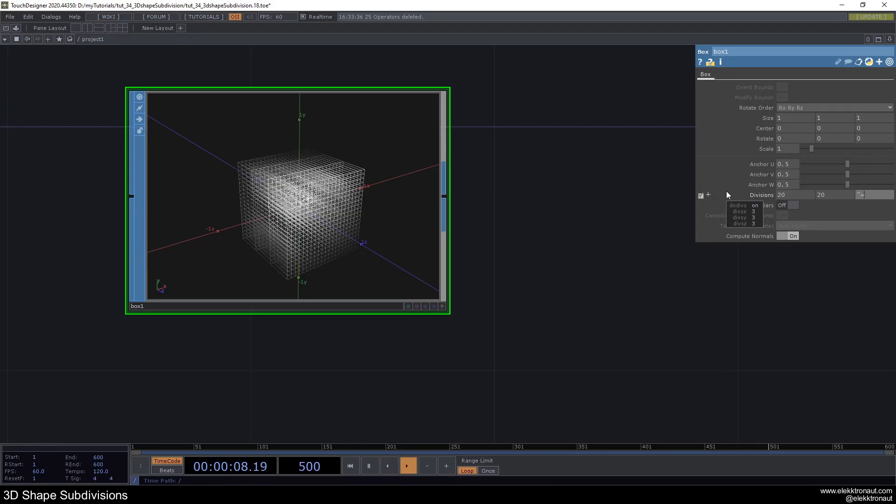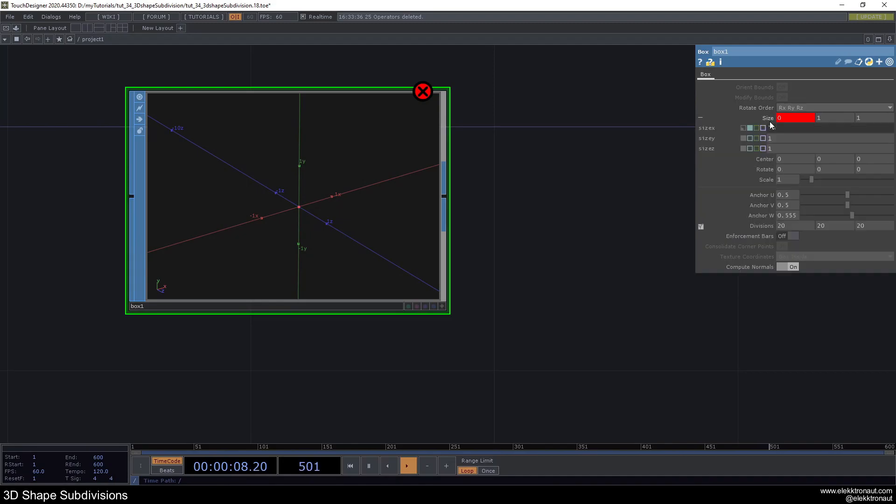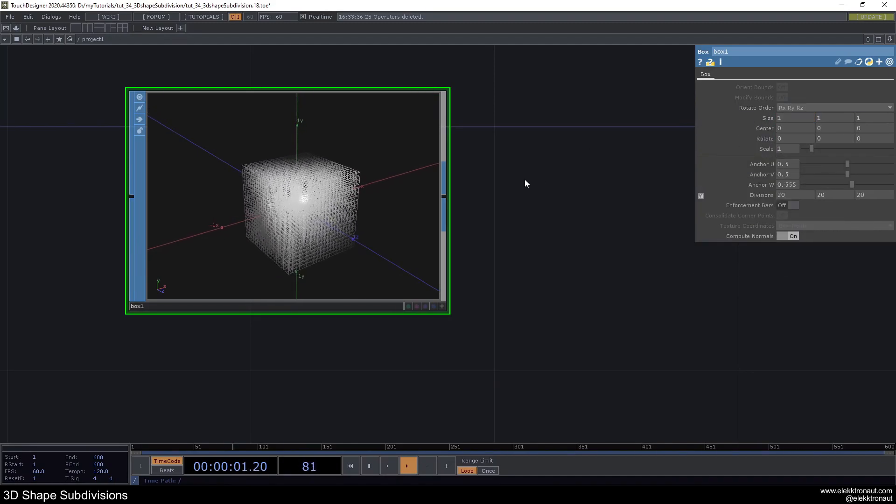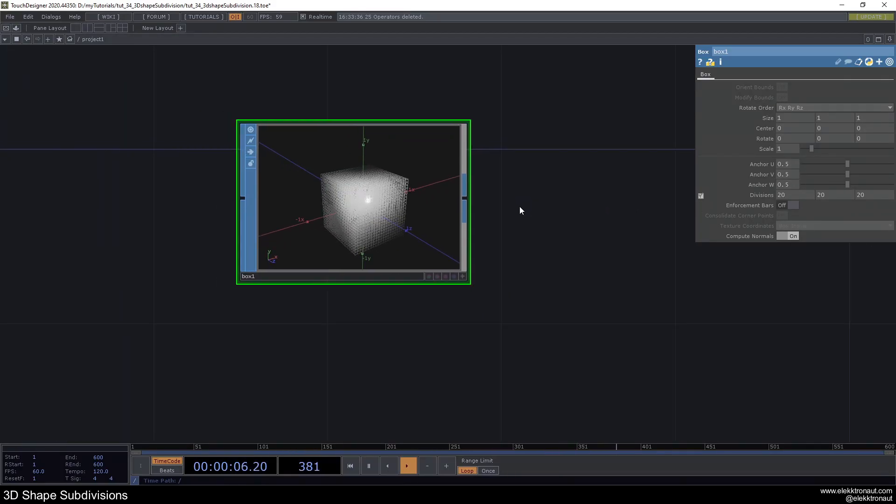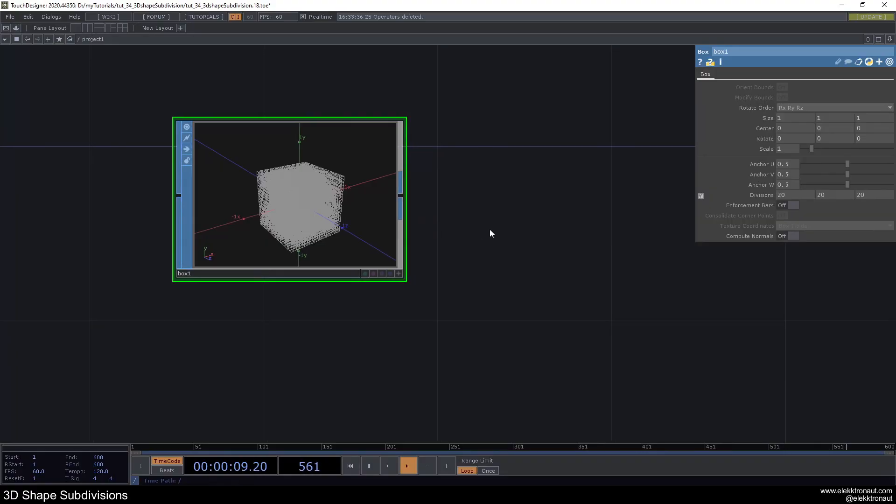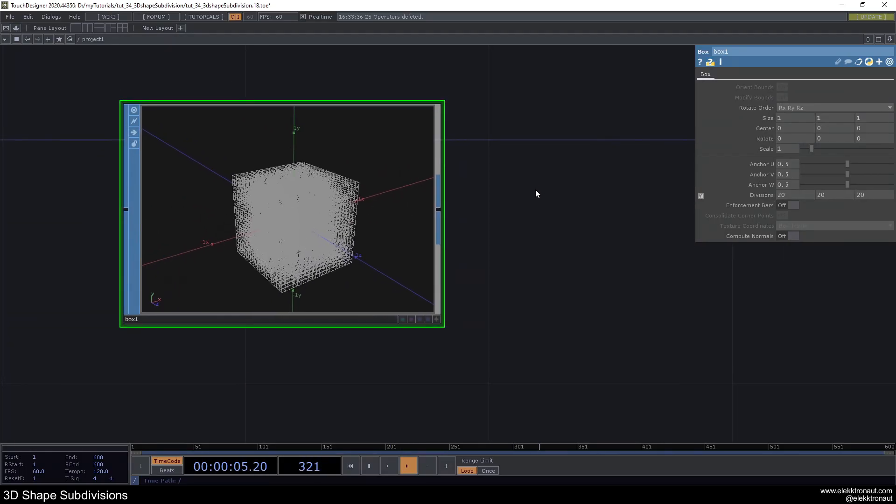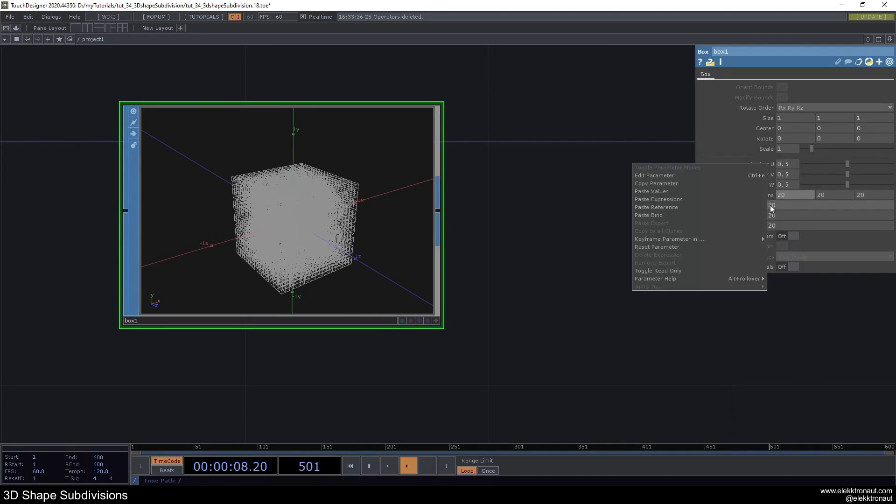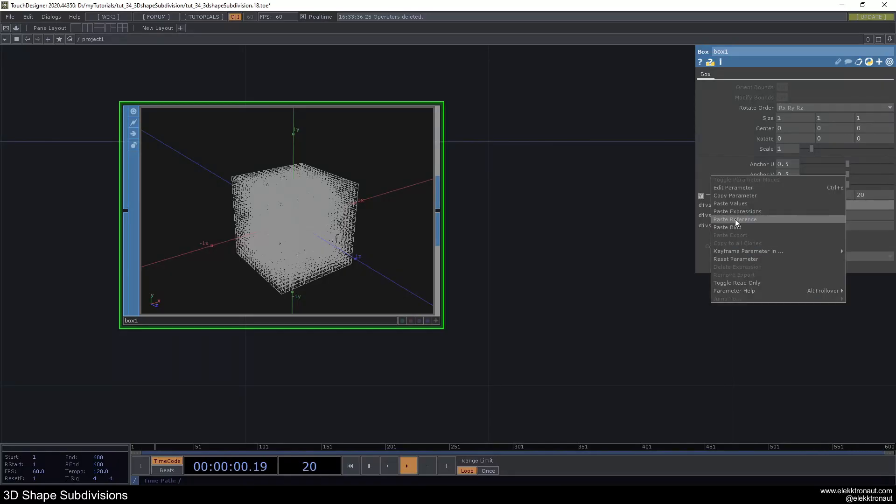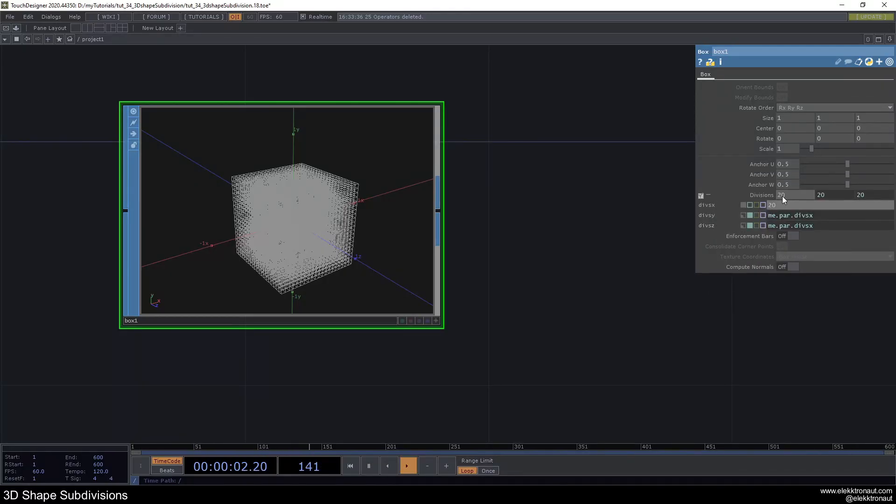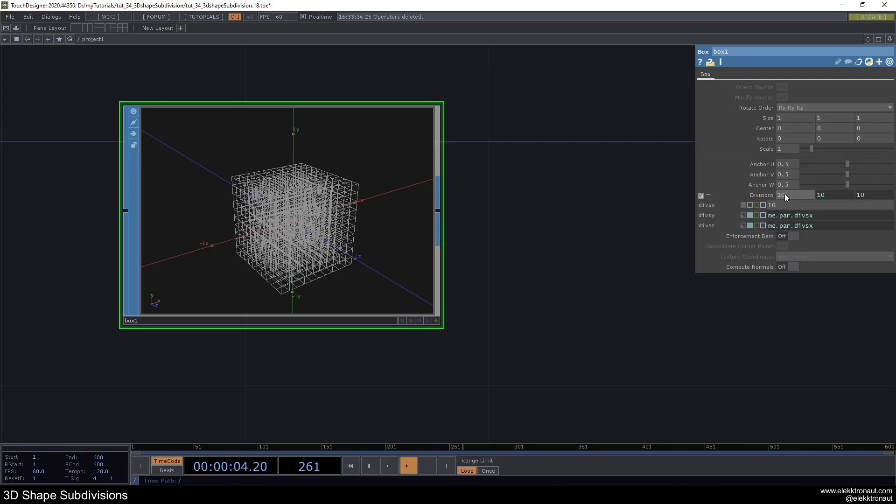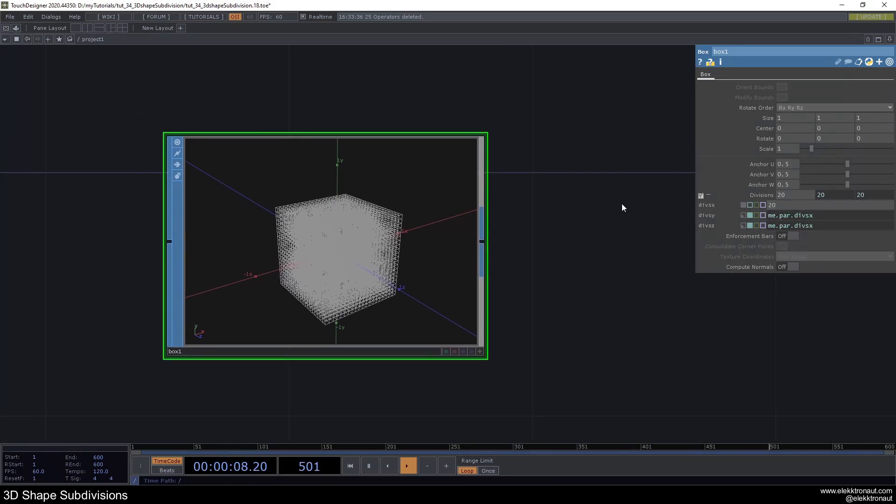There we go. Okay, not sure what happened there. So we don't need any normals here. We have 20 by 20 by 20 divisions. If you want, you can just go ahead and copy this parameter and paste the reference here. So whenever I change these divisions, it's going to be the same everywhere. I would recommend doing that.